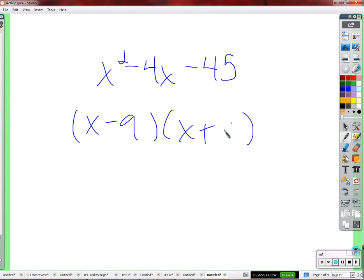Same question for x² - 4x - 45. What two numbers multiply to negative 45 and add to negative 4? We know one has to be negative and one positive. Trying 9 and 5: negative 9 times 5 is negative 45, and negative 9 plus 5 is negative 4. So we have the correct factorization. When multiplied out, we get negative 9 times 5 = -45, x², and in the middle 5x minus 9x = -4x.